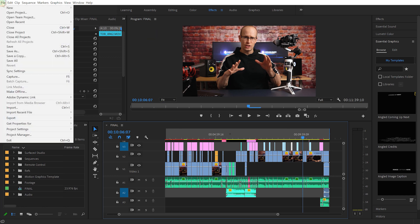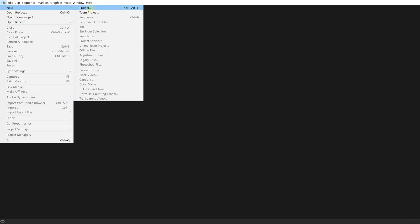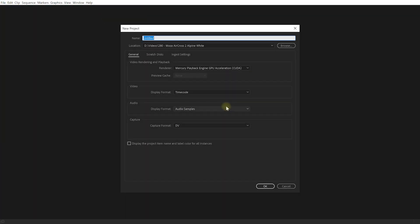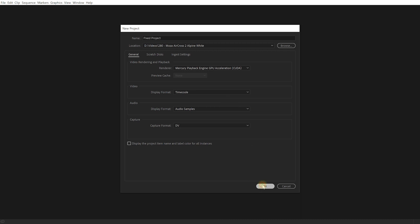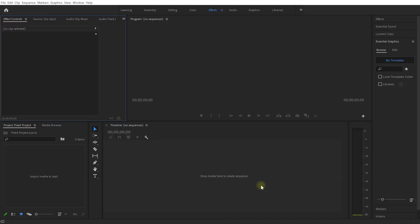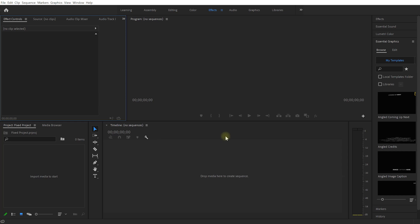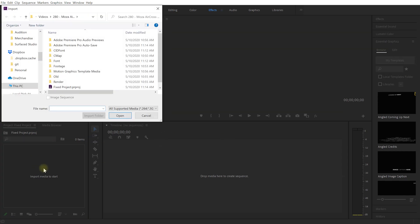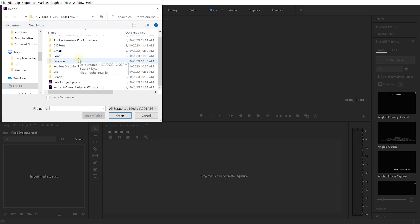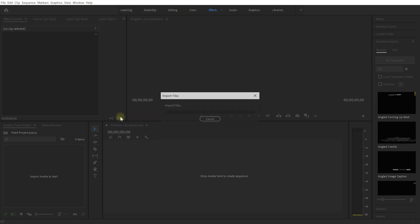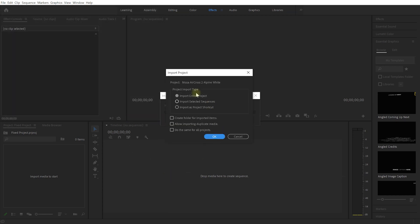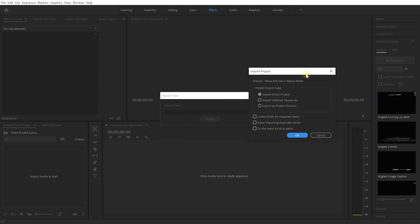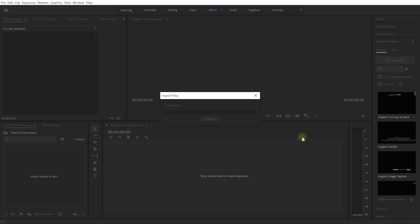Let's come up into file. Let's close all of our projects. Let's create a brand new project. I'm going to call this one fixed project. Simply hit OK. And now I want to re-import that old project into this brand new one. So let's just double click here to import some footage. I'm going to select that old project file. Hit open and I'm going to select to import the entire project because I want to import the entire contents of this previous project into this new one that I just created. Let's hit OK.